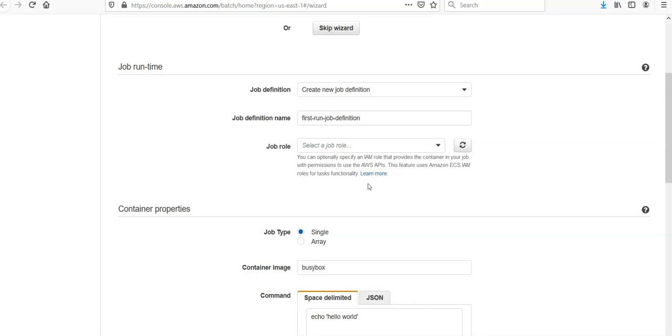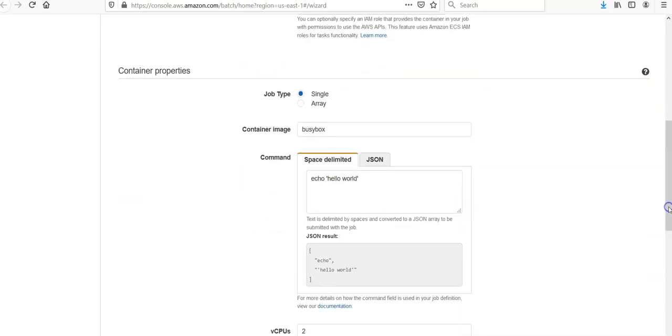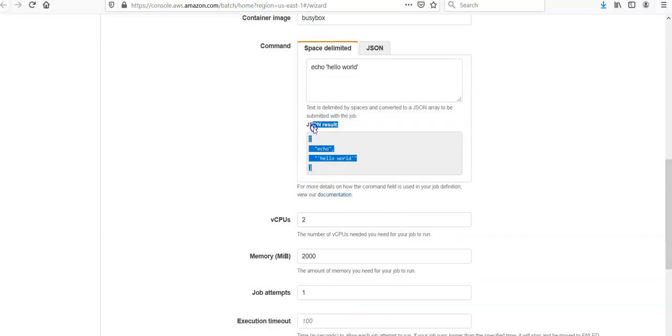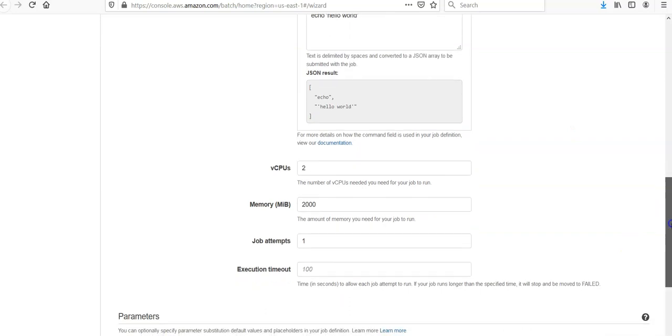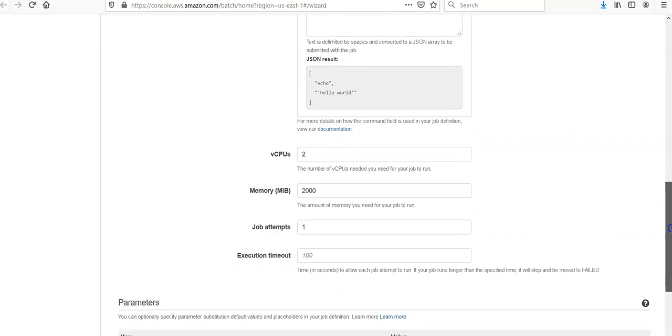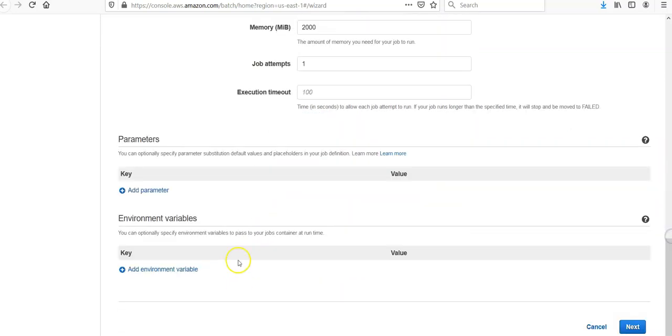For the container image, choose the Docker image to use for your job. Images in the Docker Hub registry are available by default. Job type would be single, and my container image is picking up the busybox image by default. It is just the echo hello world, two virtual CPUs, 2000 job execution timeout.